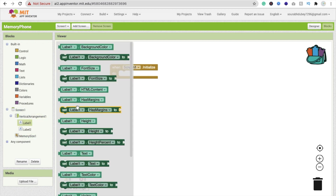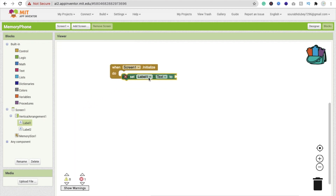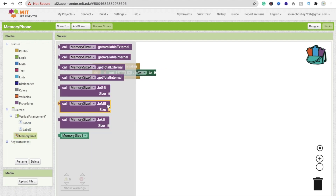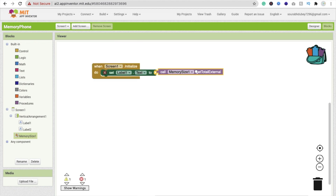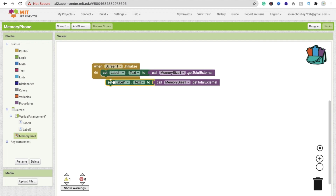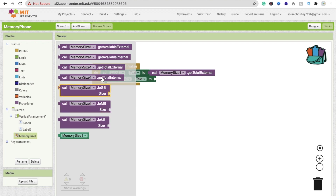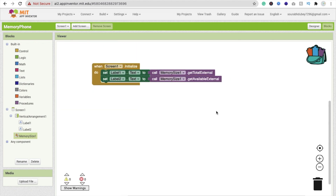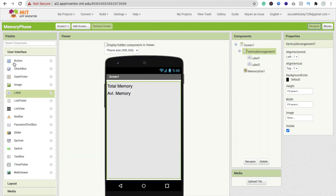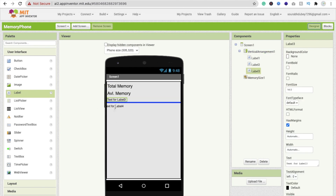Click on label one and drag 'Label1.Text' here. We will display the total external memory using 'get total external memory'. Then copy this block and paste it, changing label one to label two and using 'get total available external' memory. Then go to the design section and add two more labels to display all memory values.